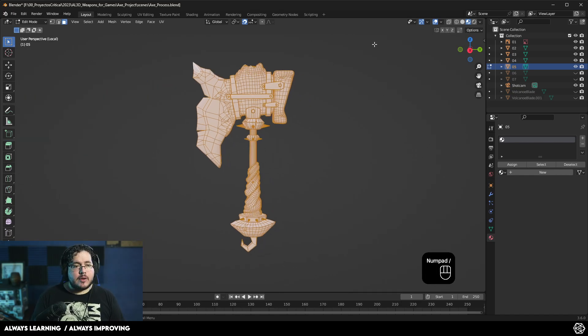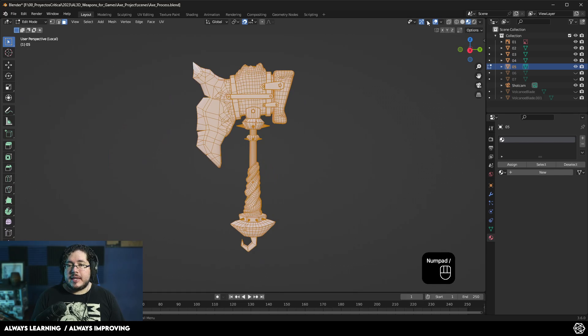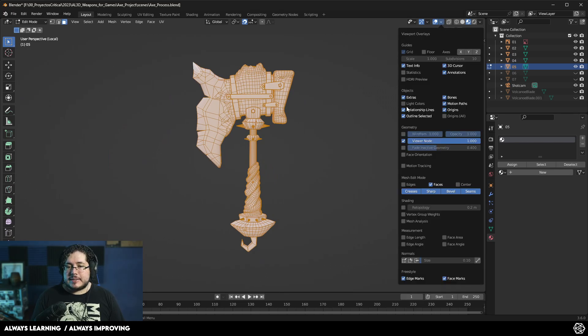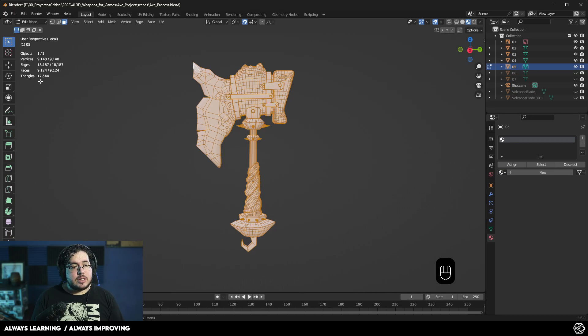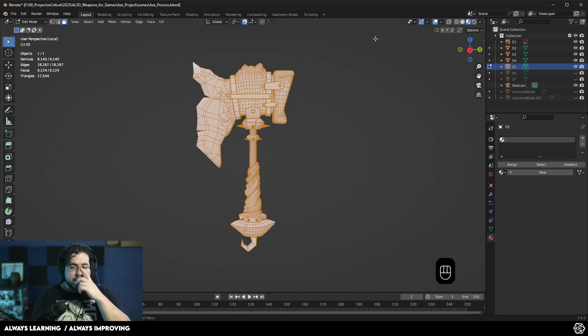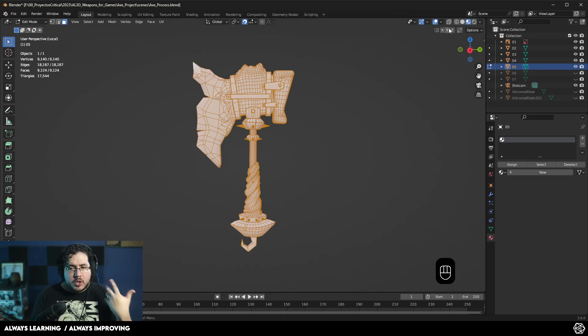This axe right now, by the way, if you are wondering, is sitting I believe at 16,000 triangles or something like that. Let's go here. There we go. 17,000 triangles. 17,544.